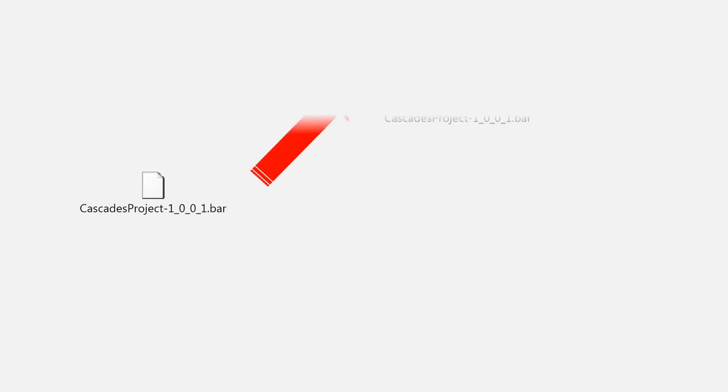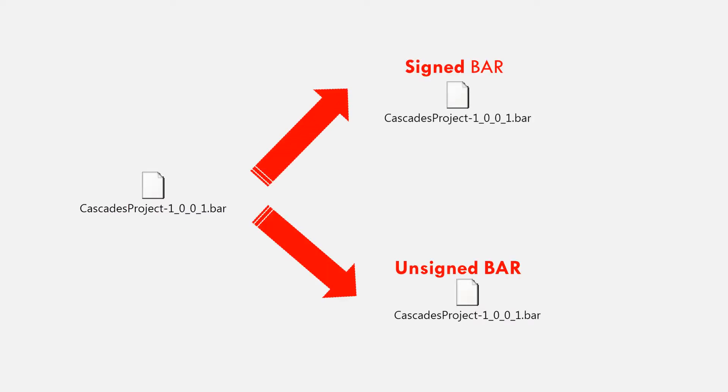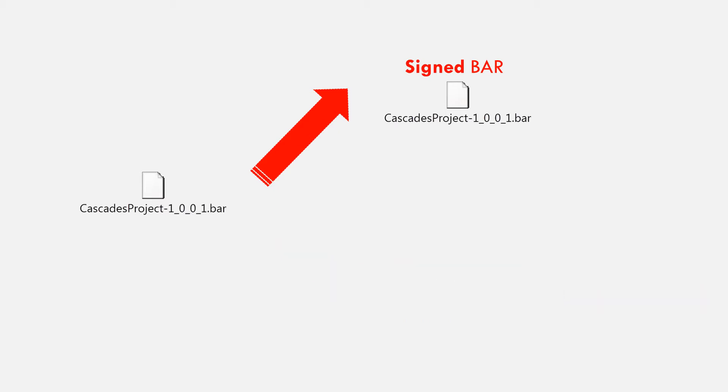Bar files of BlackBerry 10 applications can either be signed or unsigned. Deploying unsigned bar files to a BlackBerry 10 device requires a debug token to be installed on the device. In this video, however, I will show you how to deploy a signed bar file to a BlackBerry 10 device.